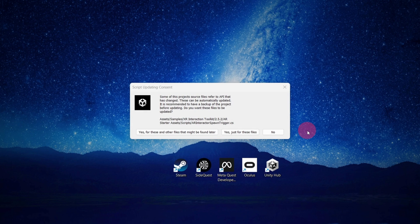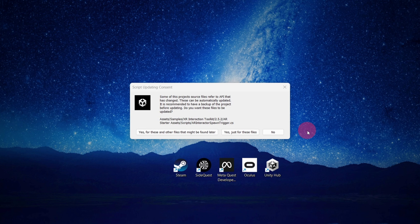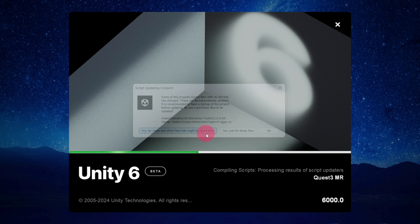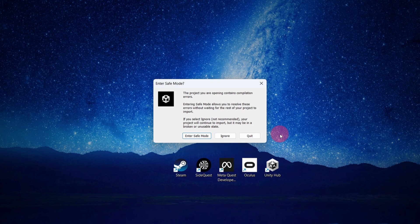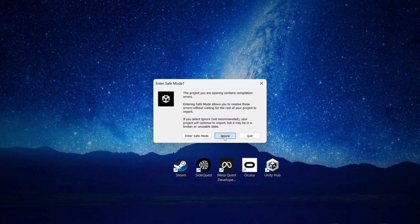Next, a Script Updating Consent dialog will appear. Click Yes for these and other files that might be found later. An Enter Safe Mode dialog may appear. It will state that the project contains compilation errors. This is to be expected and something that will be fixed later. So please just click Ignore.